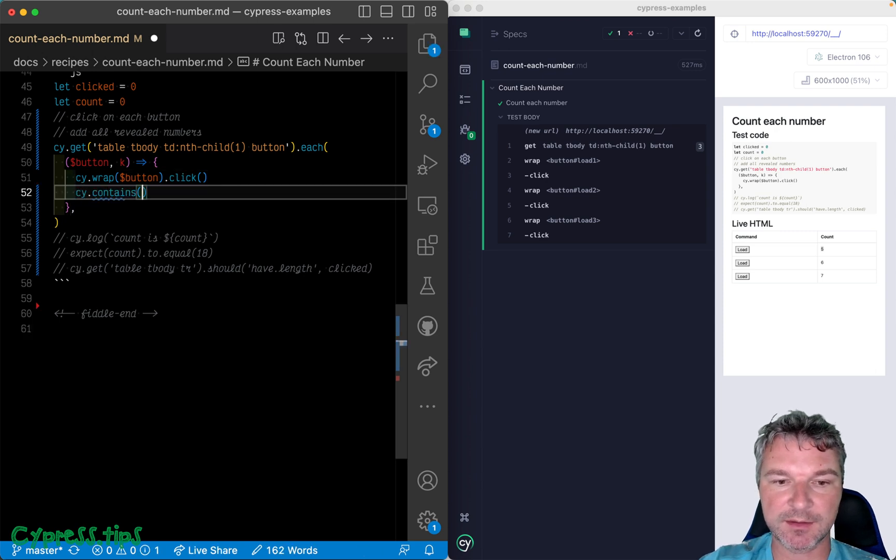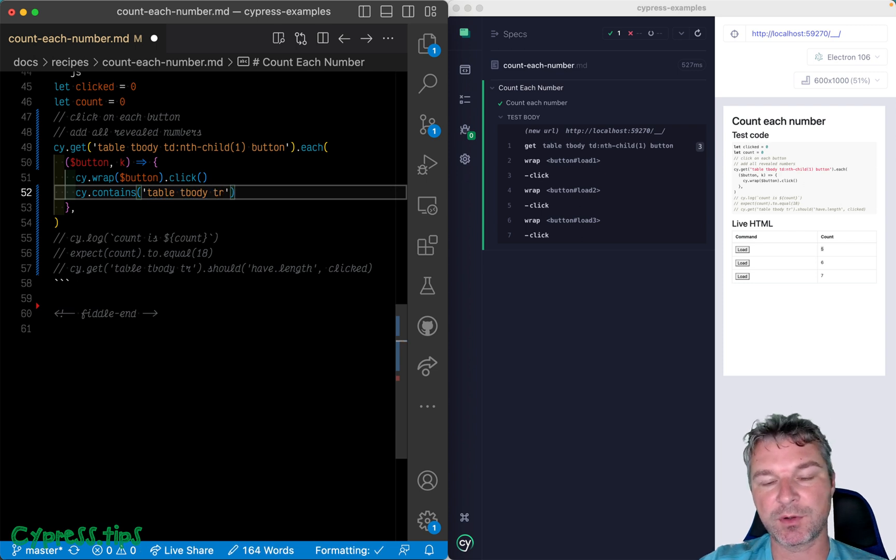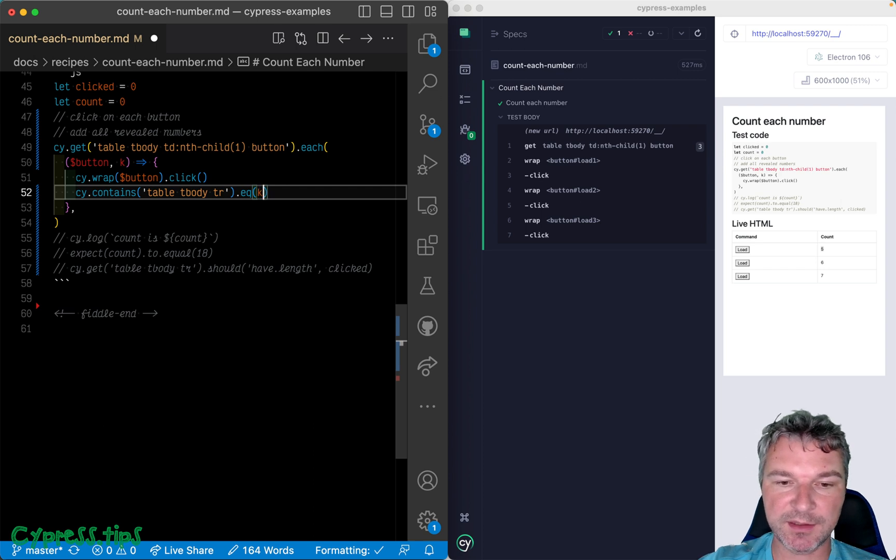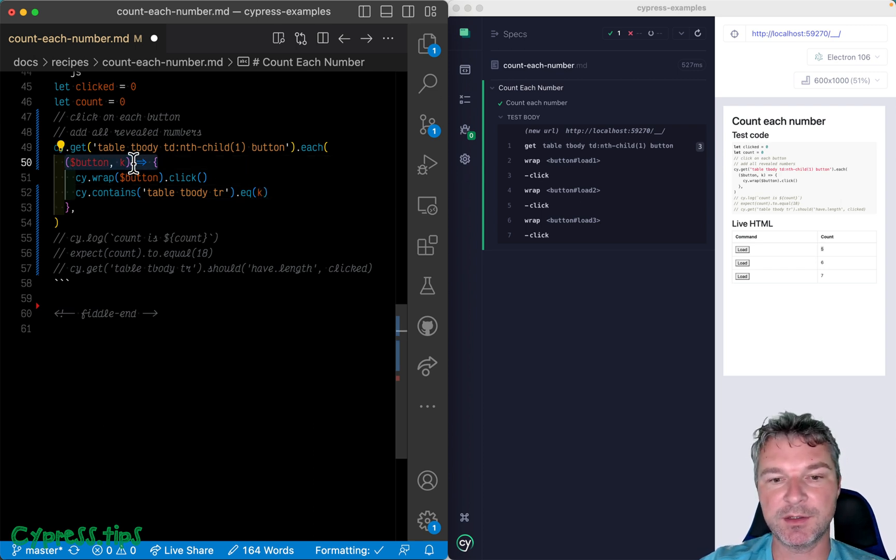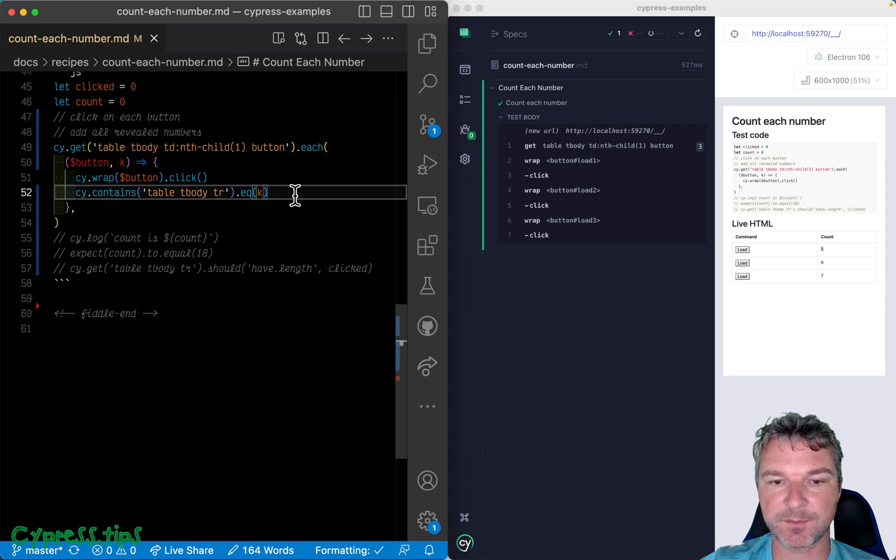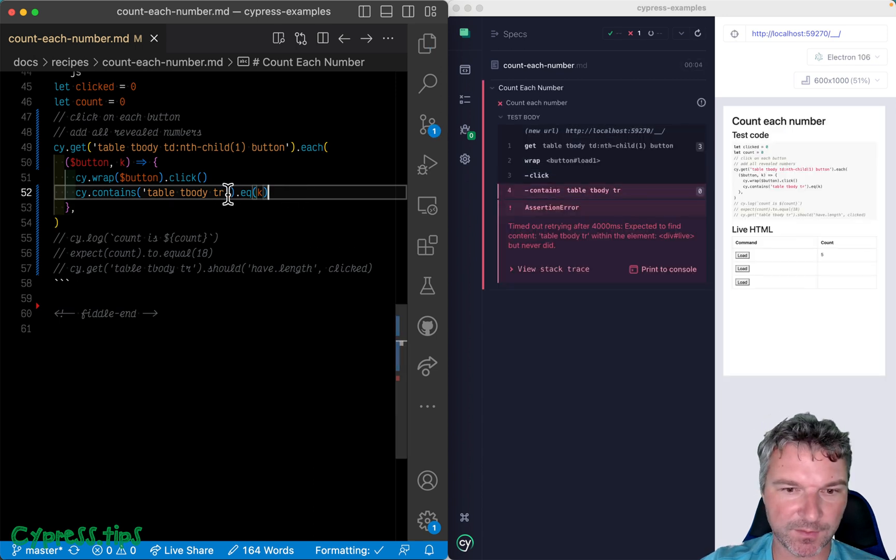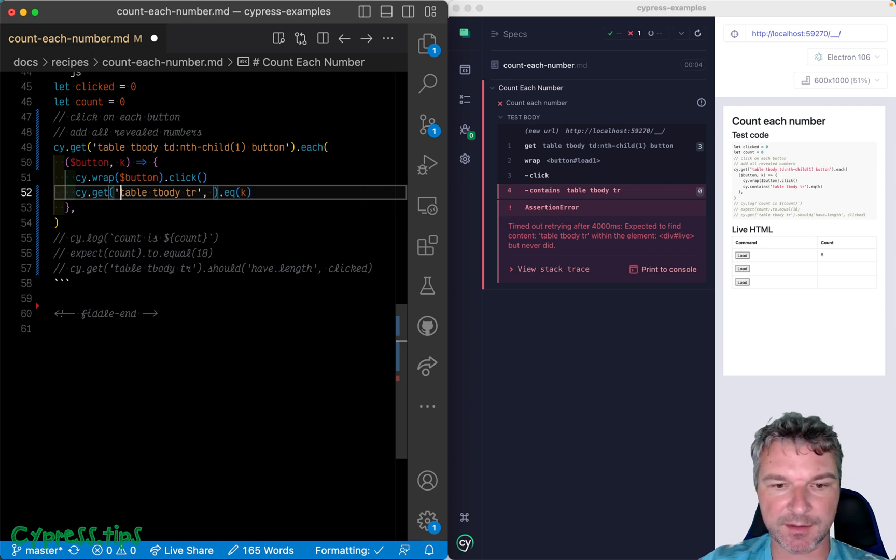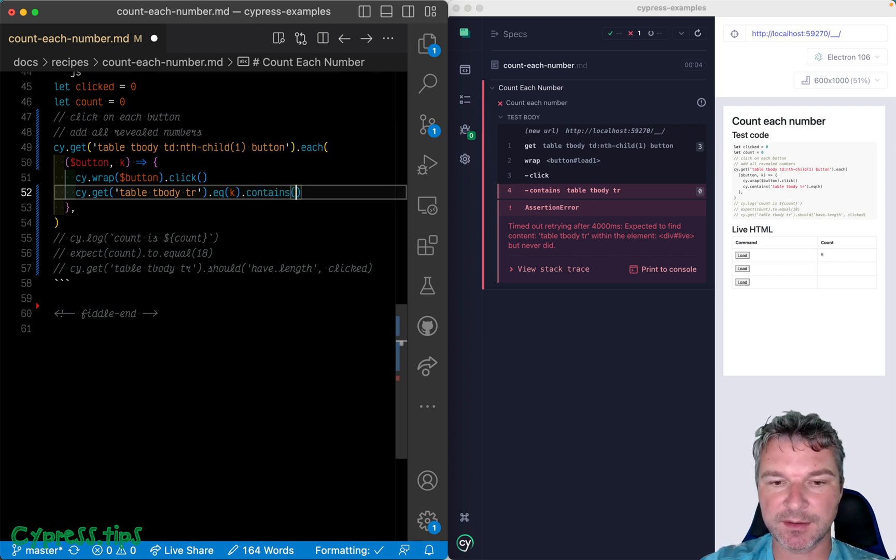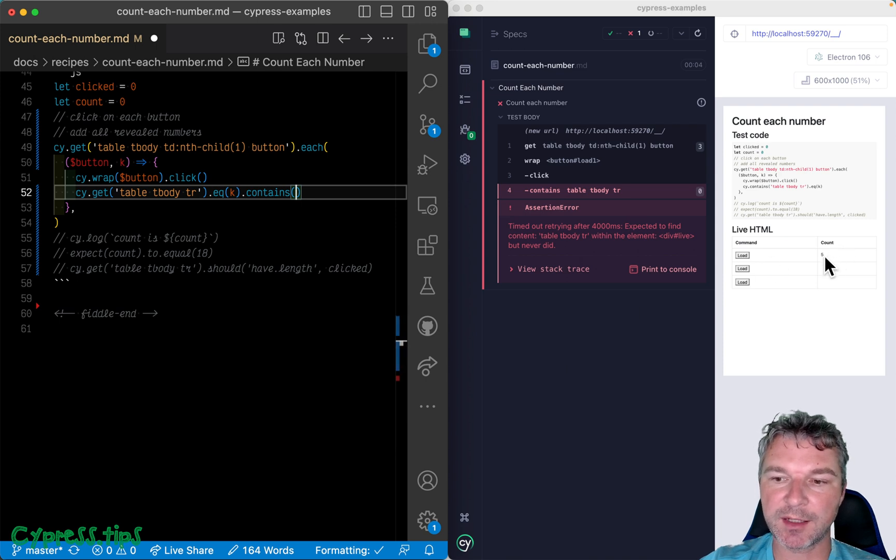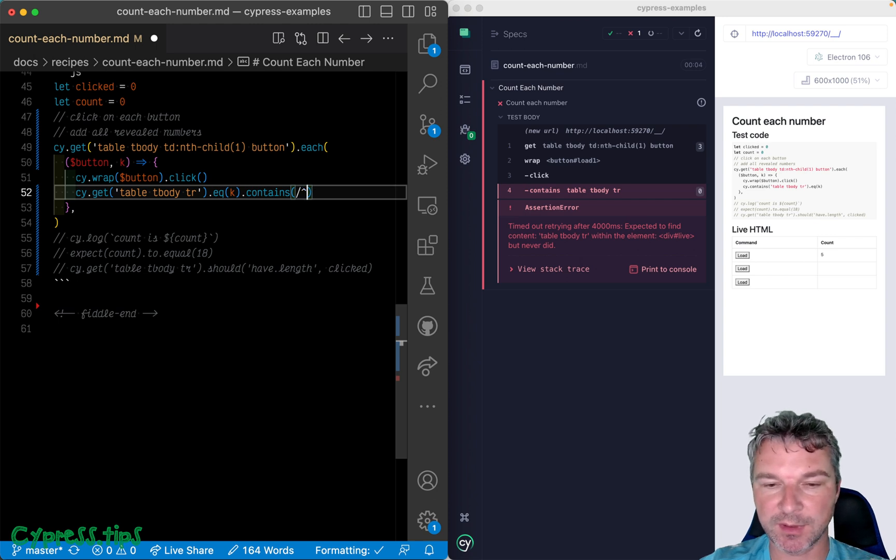Well, let's say contains, and we'll say table tbody row, and this is where we will use the index right, what we get from cy.each command. Okay, so let's do the same thing. We need actual get here, so we want to get all the rows, pick one, and now we'll say contains.